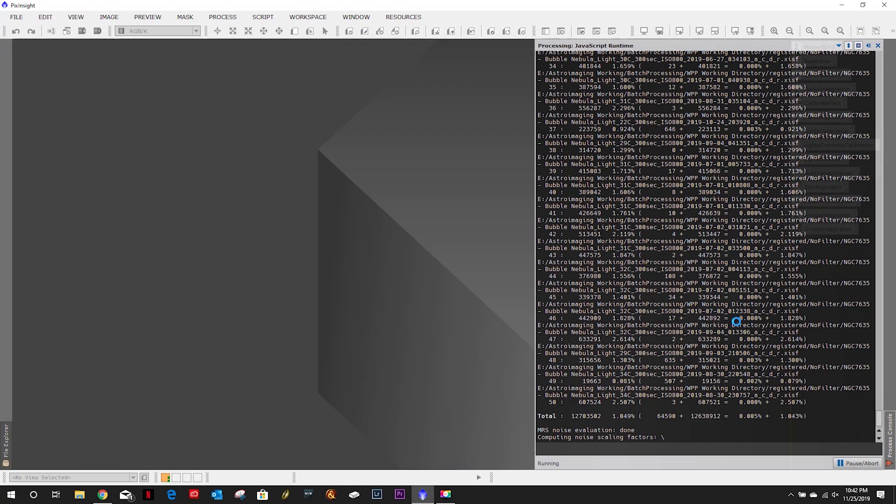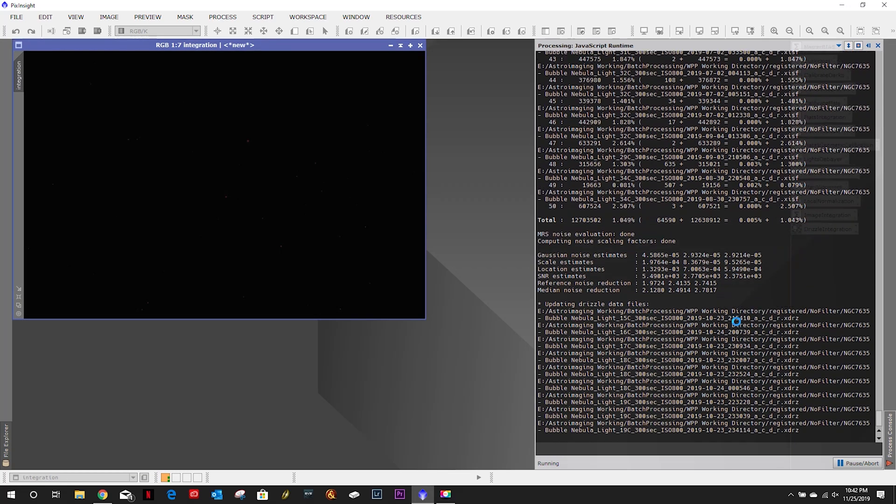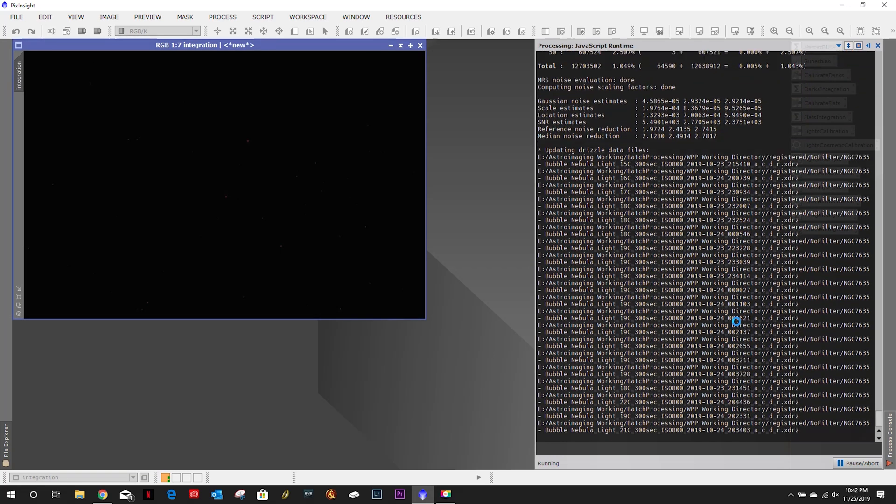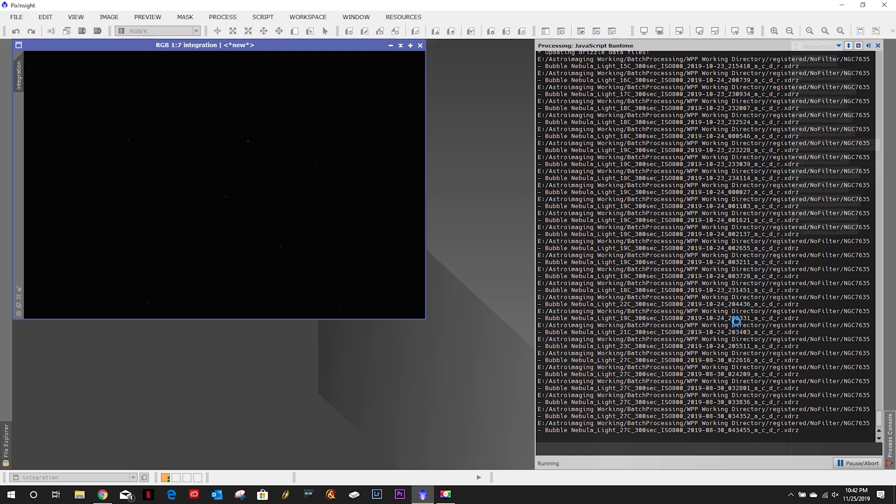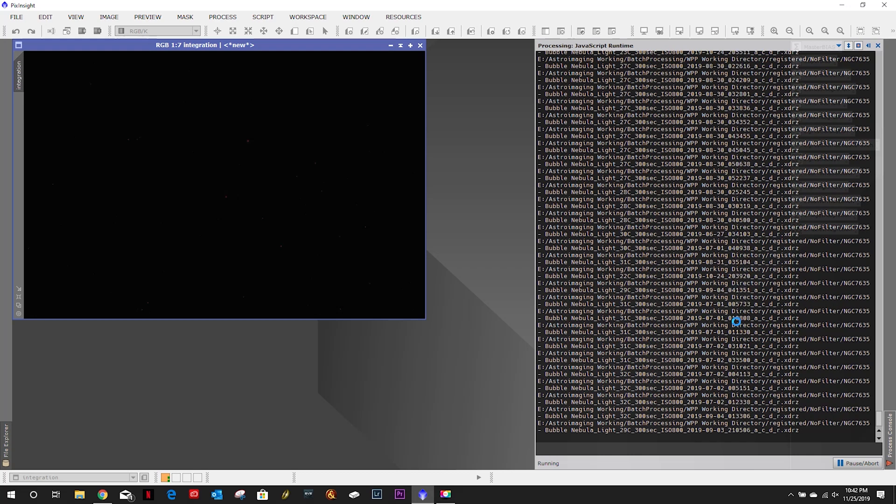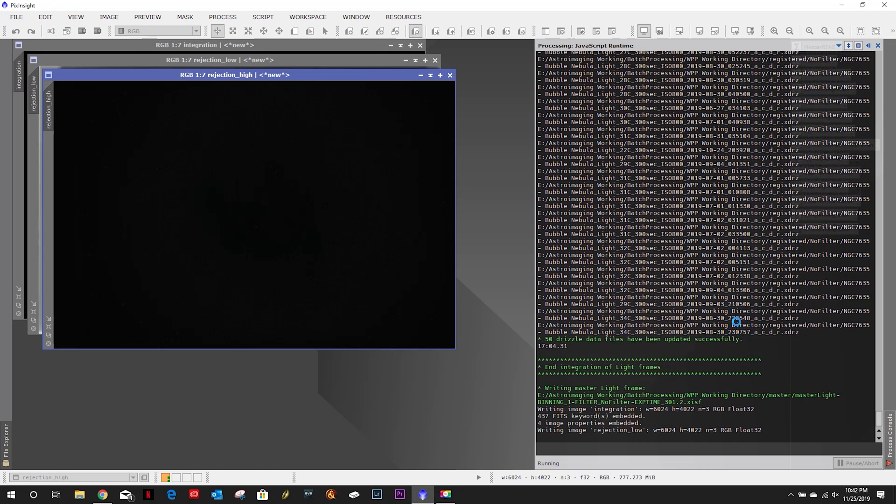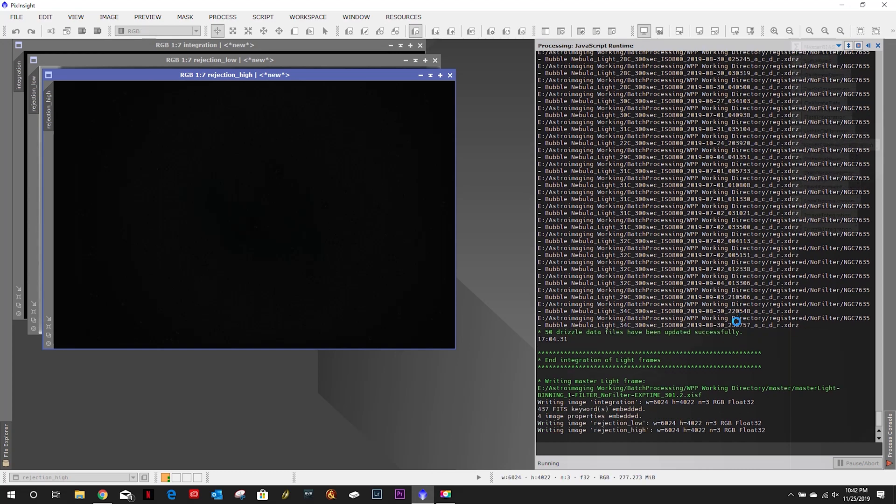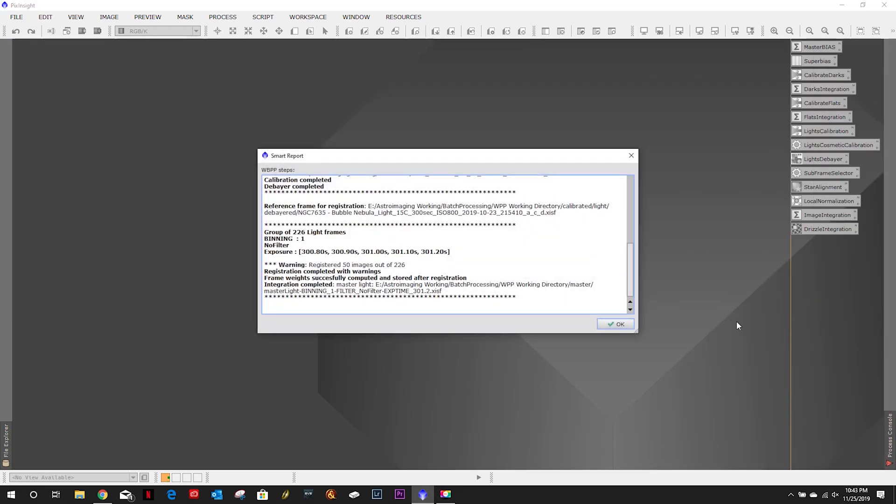All right should be coming up on about done here look like during the star alignment, our registration it really didn't do too many files. It's one thing is you can't play with like the noise reduction like I could in the star alignment. So we'll see what we end up with. Hopefully it's not too bad. And register 50 of 226.